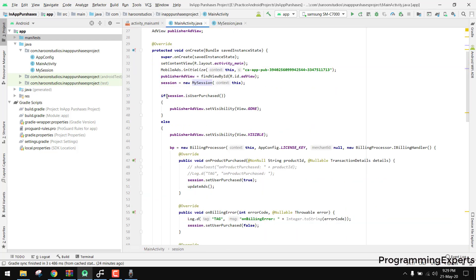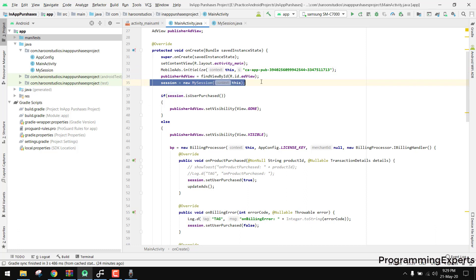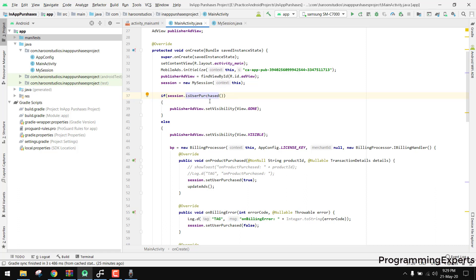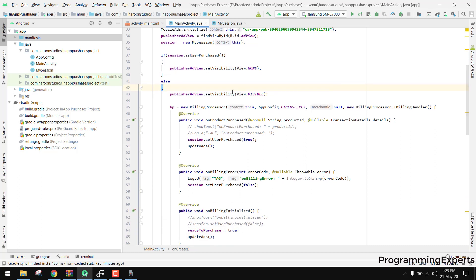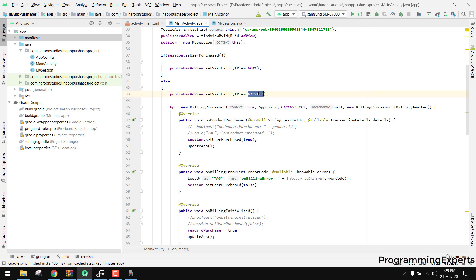Here we initialize the AdMob ads and construct the MySession instance. Then we have an if/else: if the session shows the user has already purchased, you don't want to show the AdView — set its visibility to gone. But if the user has not purchased the premium app yet, you display the AdView by setting visibility to visible and loading the ad.